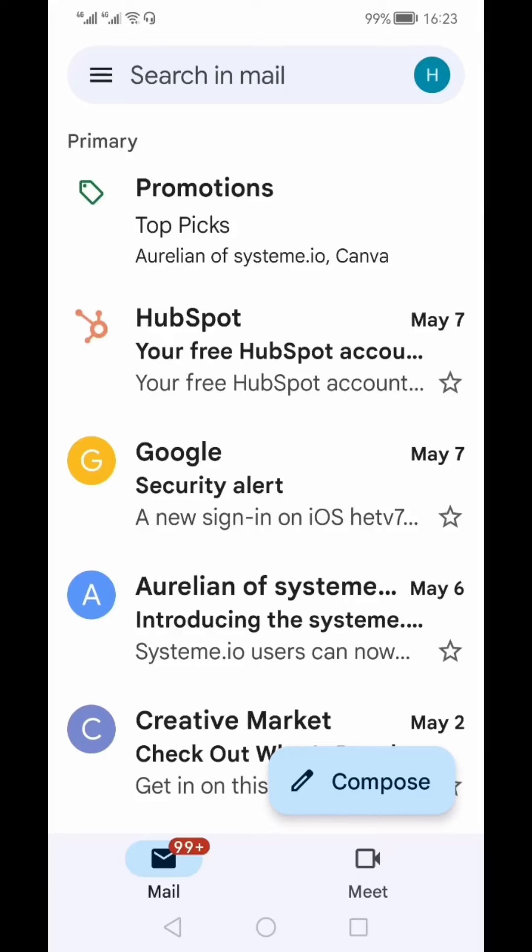If you've taken action on a particular email and don't want to keep it in your inbox so that your inbox looks neat and clean, instead of deleting you can archive that email.